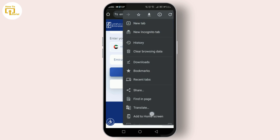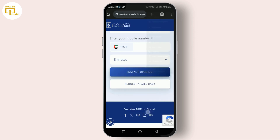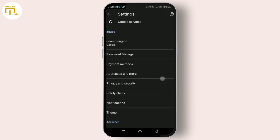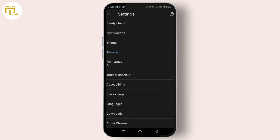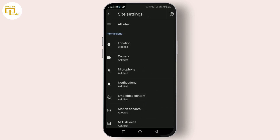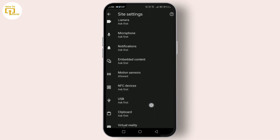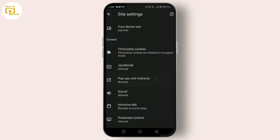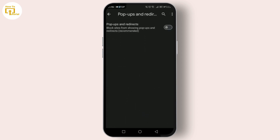Scroll down and tap on Settings, then look for Site Settings. Finally, tap on Pop-ups and Redirects and make sure the option is turned off. All right, that's a good start.